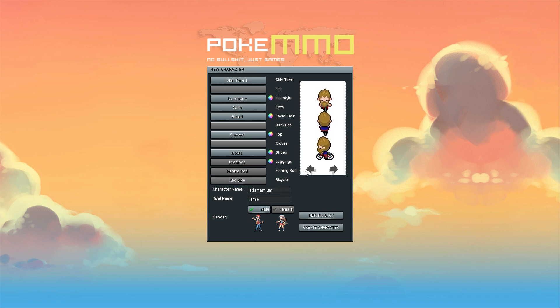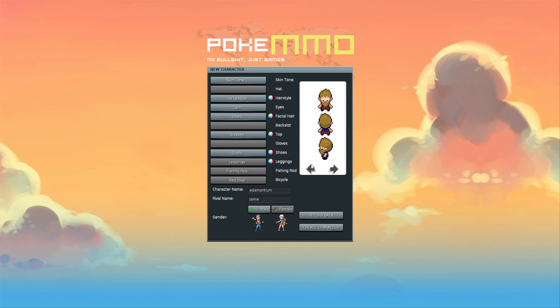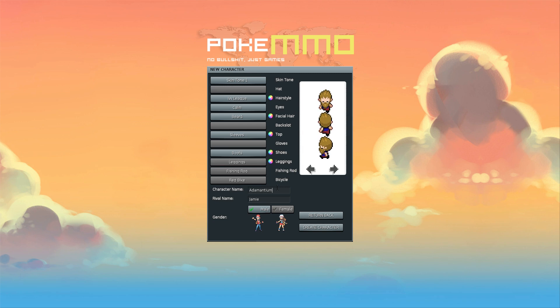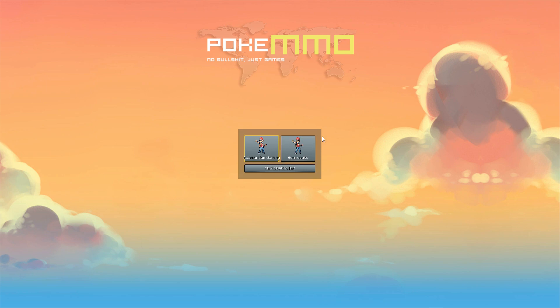So let's try and call him Adamantium. And my rival name is Jamie. Jamie's actually my brother. We did used to have a lot of Pokemon battles when we were kids. A character name already exists. Oh, Benesuke is my other character. The name is actually a Japanese name. I'm not Japanese, I'm British, but I thought it fits in well with the Pokemon theme.